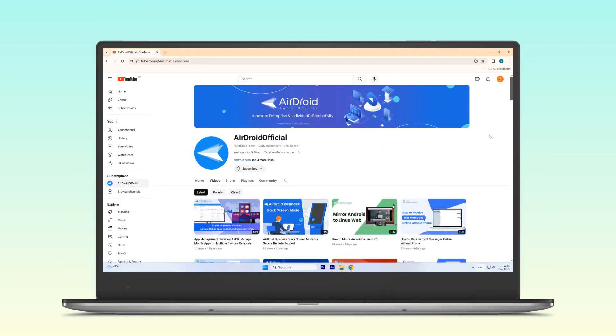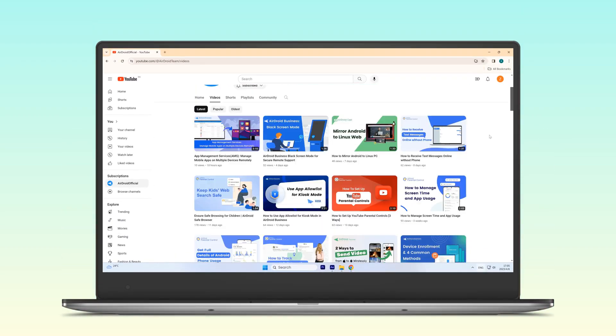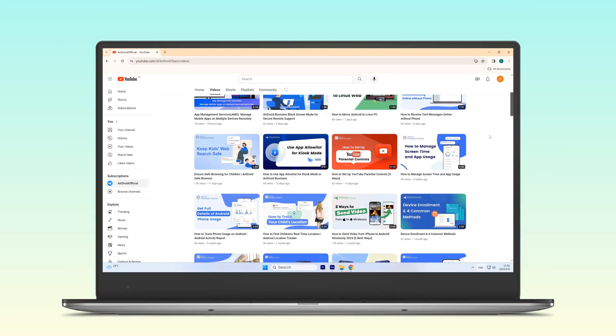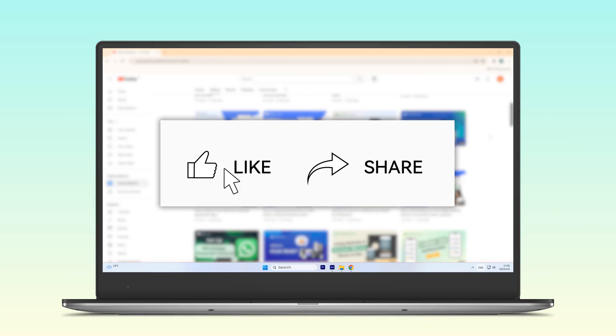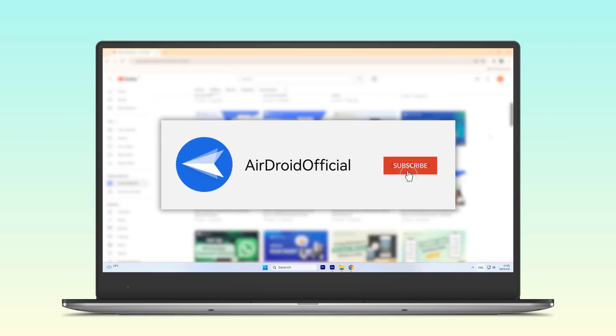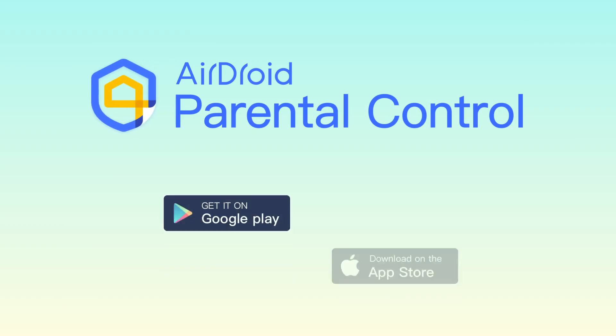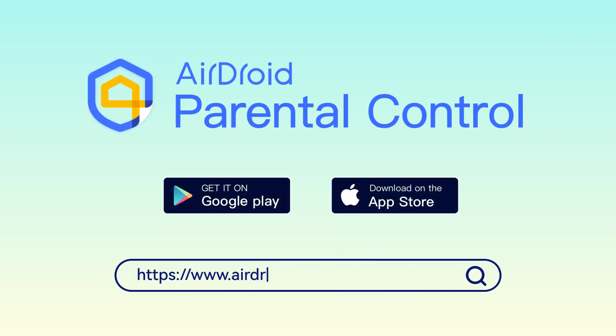That's all we want to talk about. For your convenience, we have left the download link of AirDroid Parental Control in the description below. If you found this video helpful, don't forget to give it a thumbs up and subscribe to our channel for more tutorials. See you in the next video.